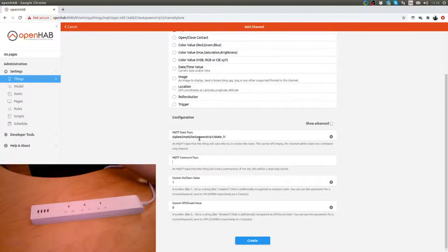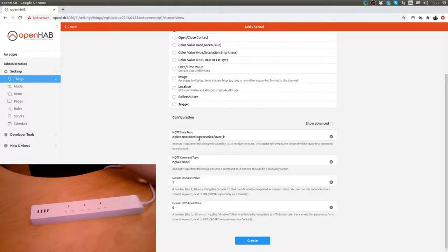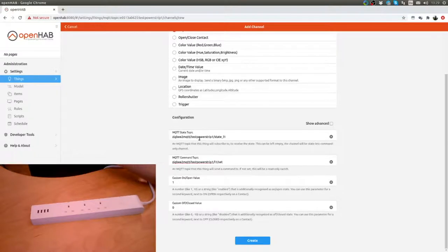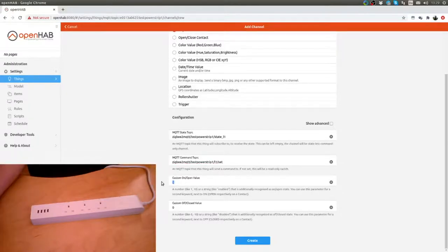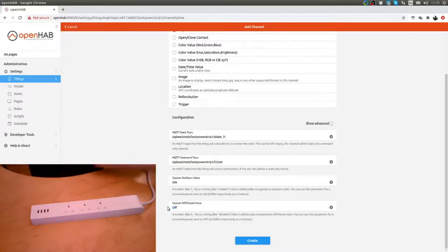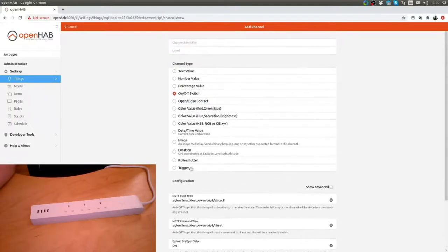To send it a command: zigbee2mqtt/testpowerstrip1/set. The value here is on and off.